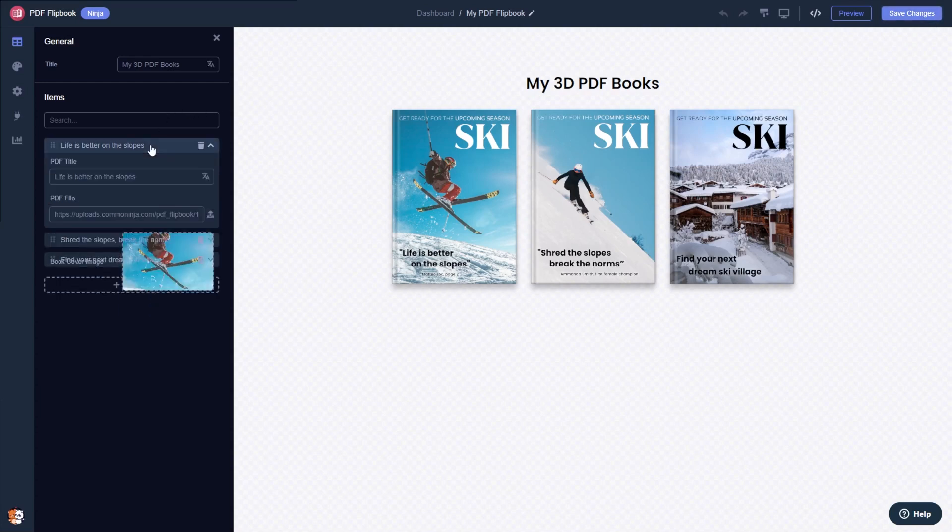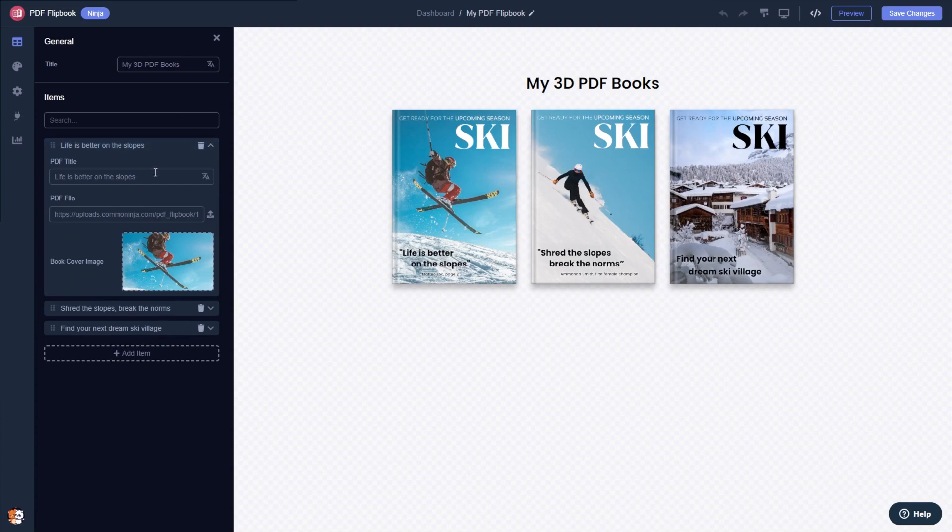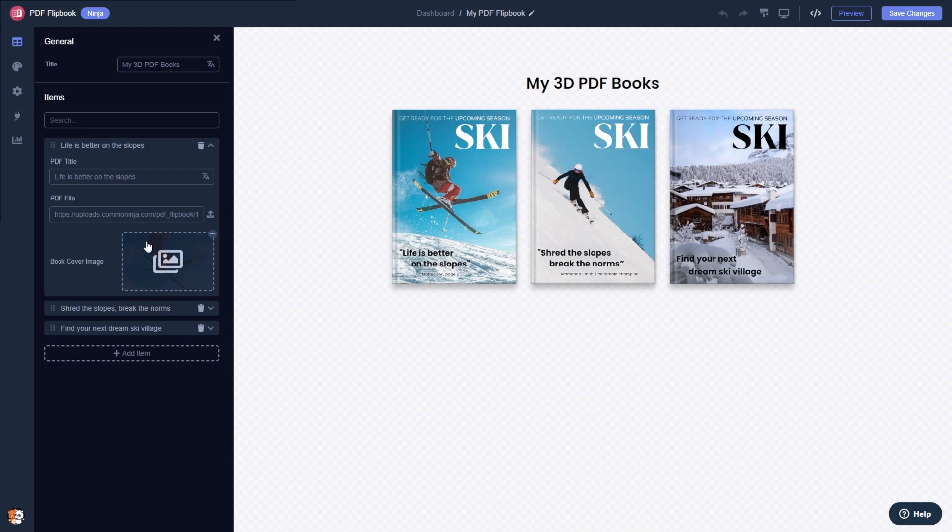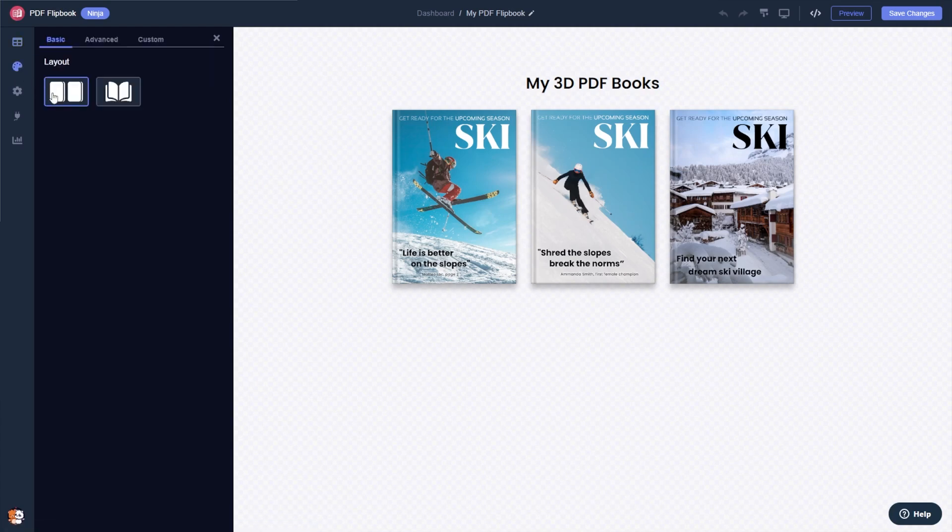Here in the editor you can edit and add more PDF files and customize their details. You can change the flipbook layout.